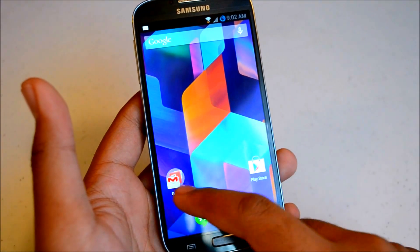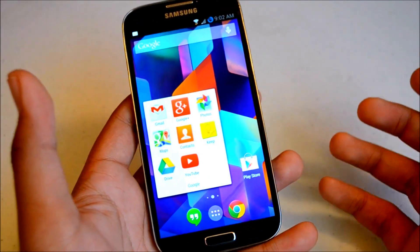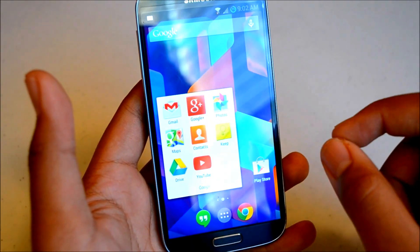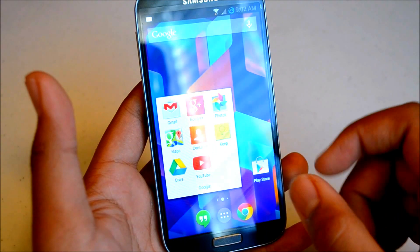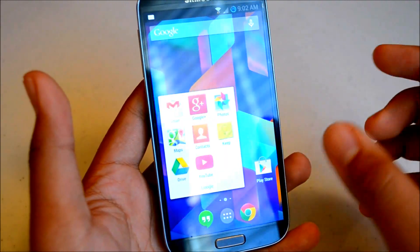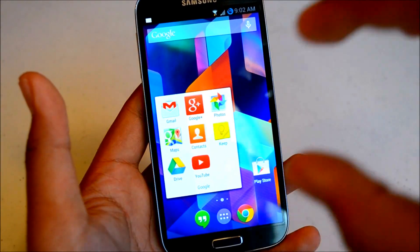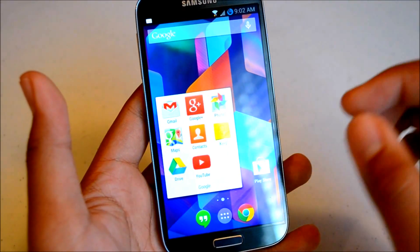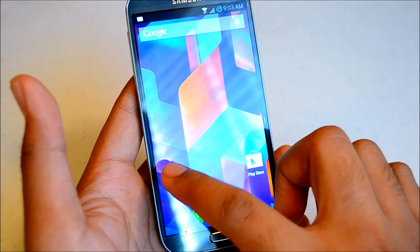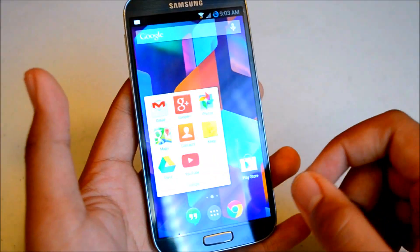One thing I noticed about the folders is that they kind of took a step down in terms of the minimalistic look and feel of Android, where they made this semi-transparent white background. It is transparent — you can see through it. But I would have preferred maybe an 80% transparent background to keep it minimalistic and keep that transparent look. But that's just a personal preference. I prefer transparent folder backgrounds.